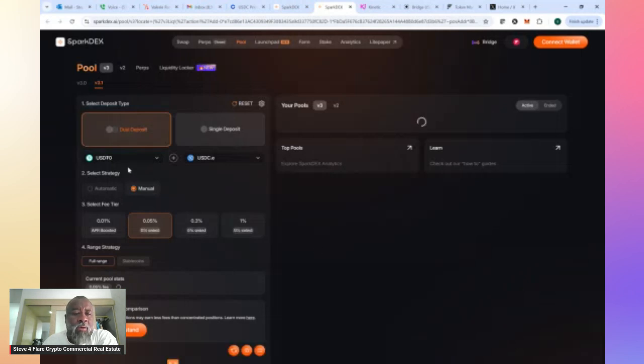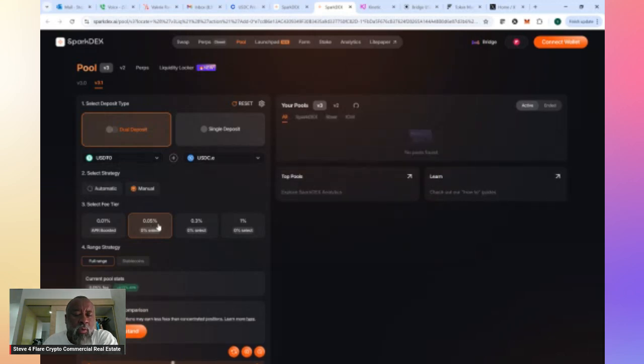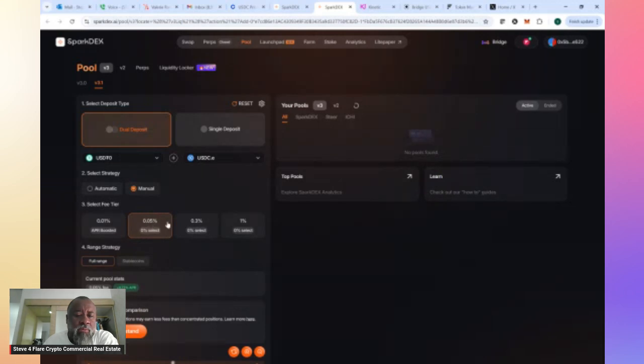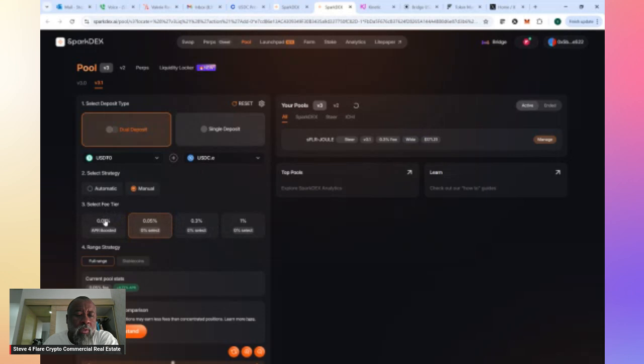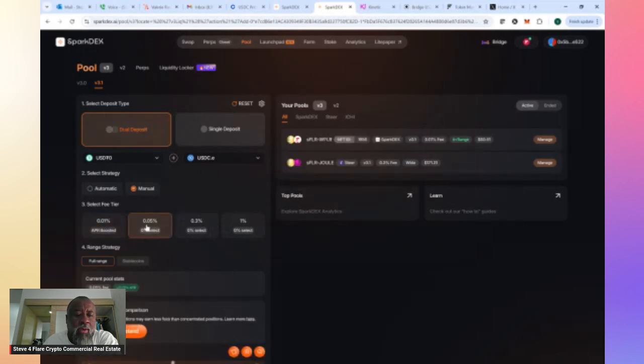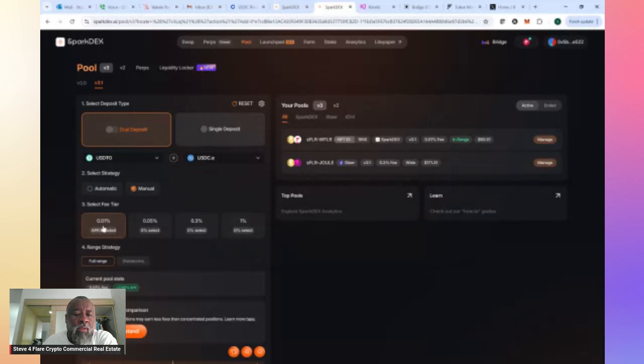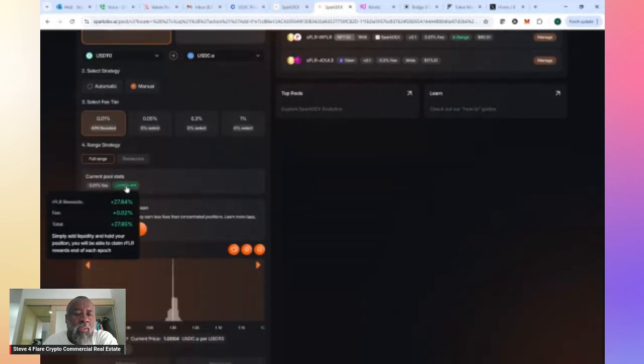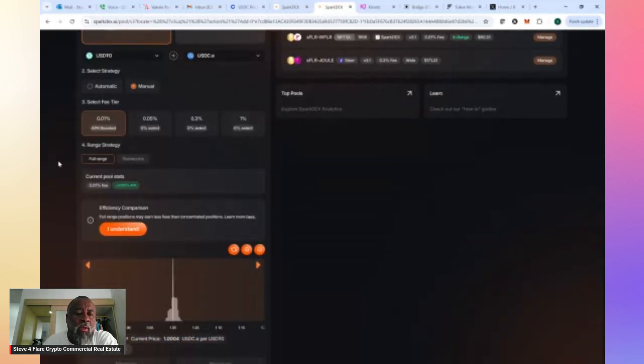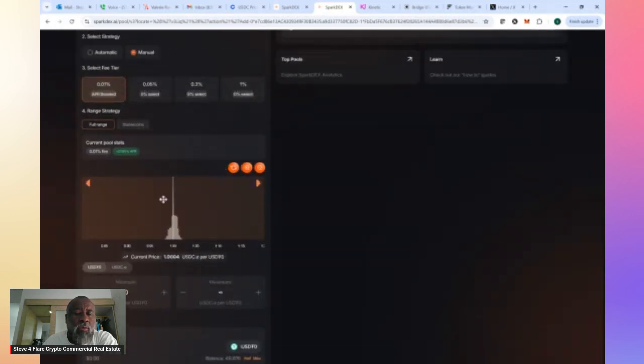You can see the USDTO and the USDC.E. So you want to click Add. Once you click Add, you look over here, you'll see you've got a dual deposit, USDTO and USDC.E. Right now, it has it selected as the .005. You see where it says APR Boosted? That's the one you want to click. If I would have done the .05, I would have only been earning .77. So pay attention to this to make sure you're selecting the correct fee tier. You want the APR Boosted. Click on the APR Boosted. Now, all of a sudden, it says 27.85% APR. We're ready to go. I understand.